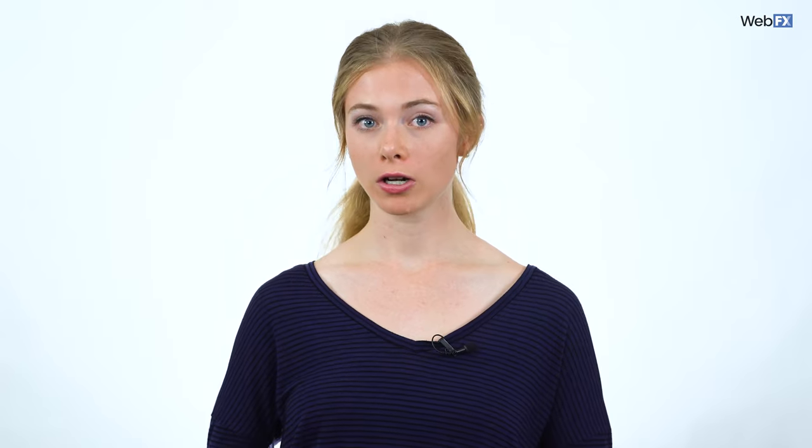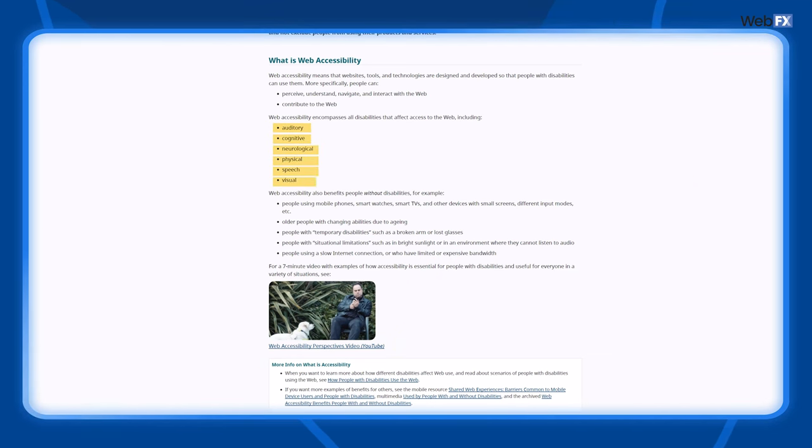According to the Worldwide Web Consortium, also known as W3C, an accessible website works for people with auditory, cognitive, neurological, physical, speech, and visual disabilities. Don't worry if you're not sure where to start — the W3C has documentation that tells you what your website should include to meet their standards.